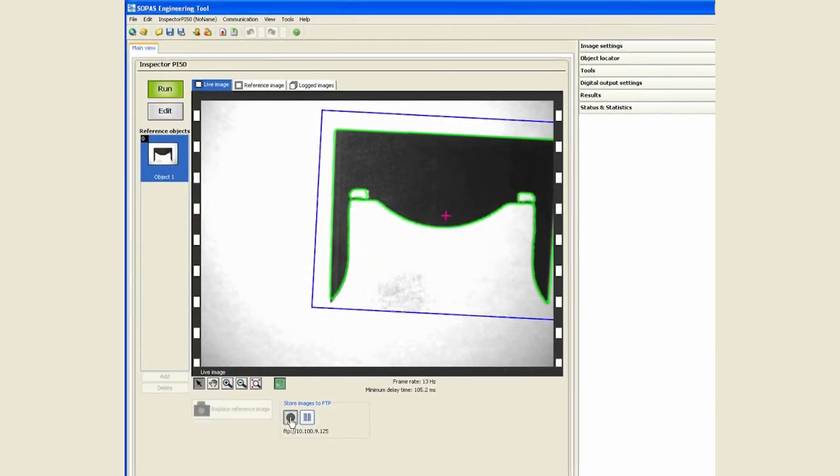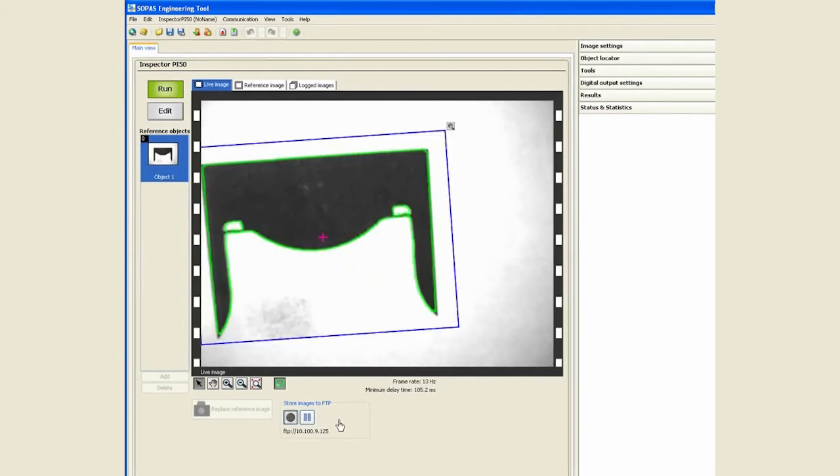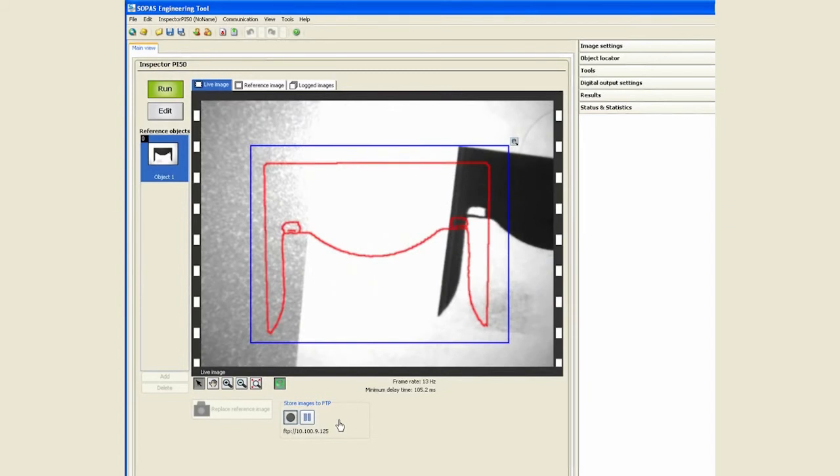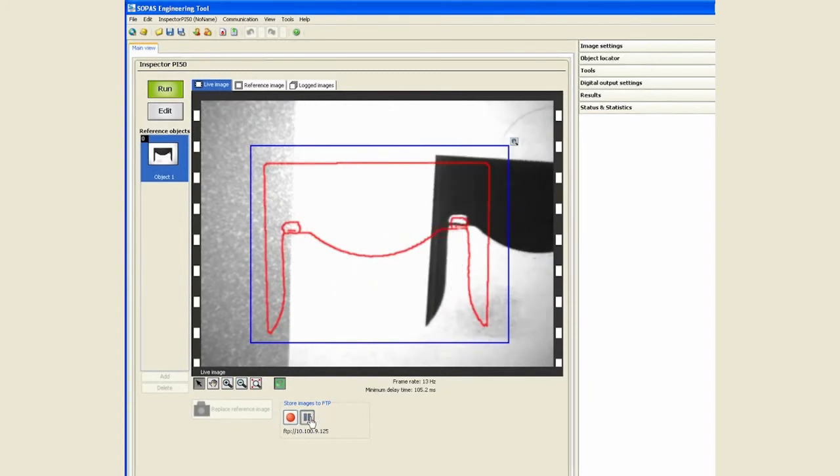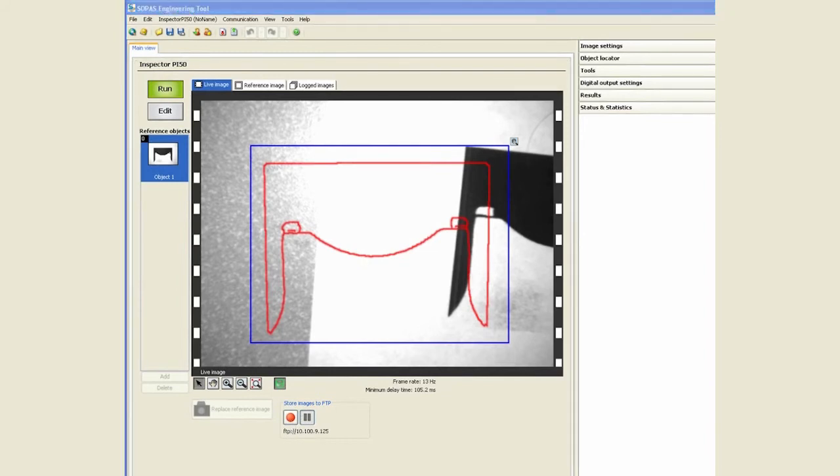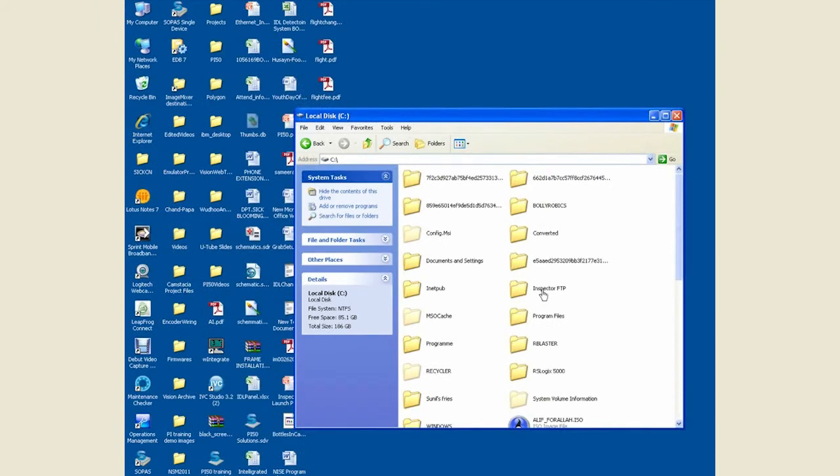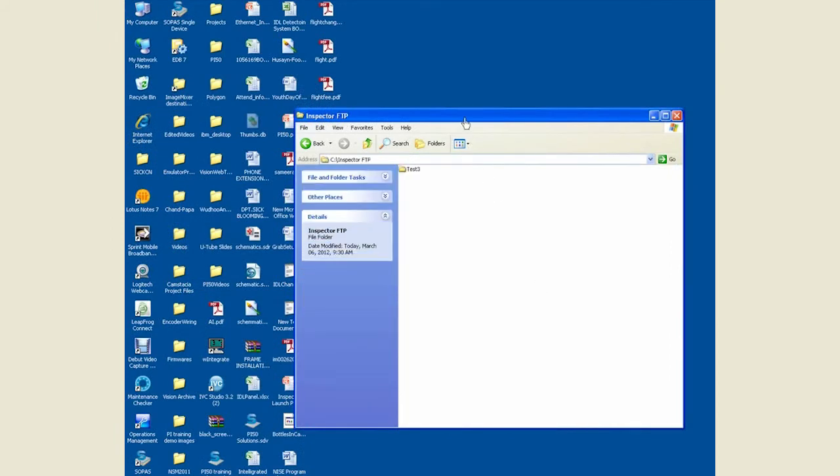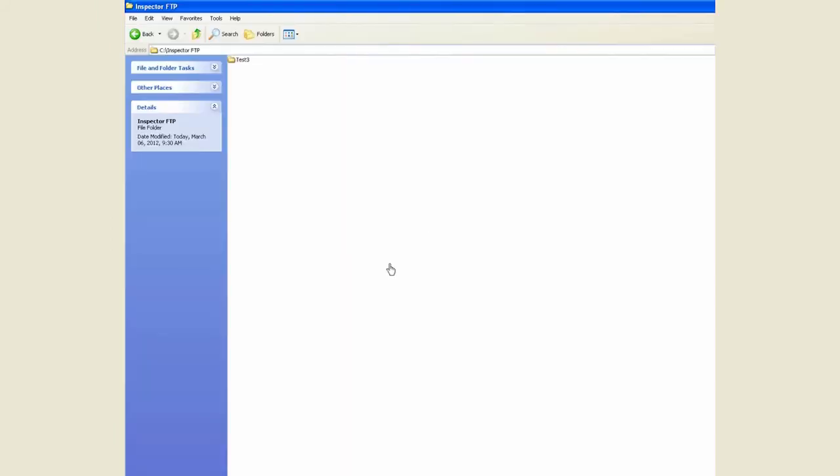Press this button over here which starts saving images to the FTP. If I pause that, you see that button being unhighlighted. So I can go and look at my FTP folder.